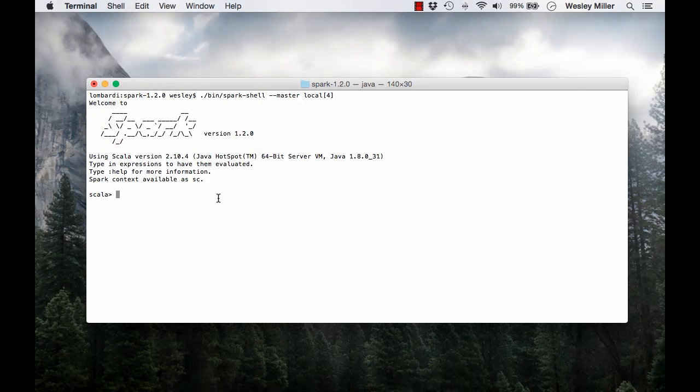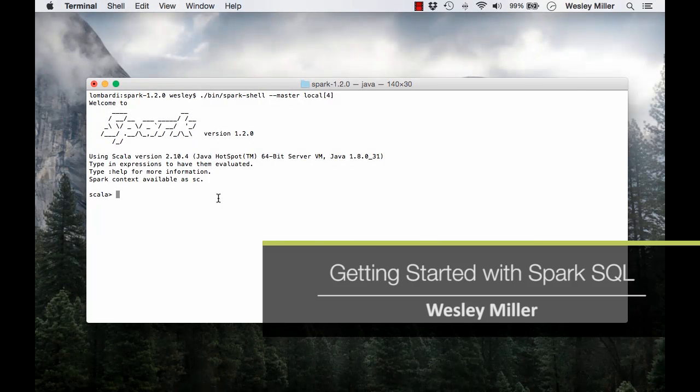In this video, we're going to use basic Spark SQL for executing data queries in a Spark application.